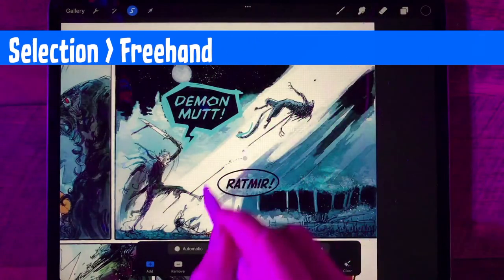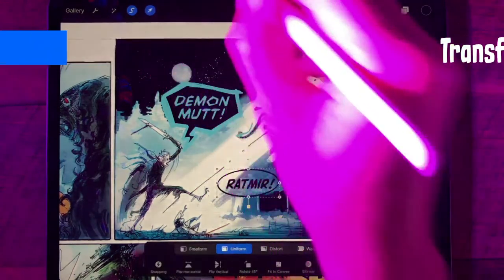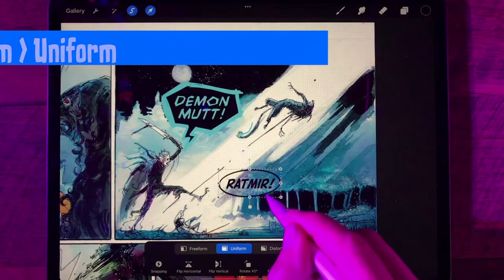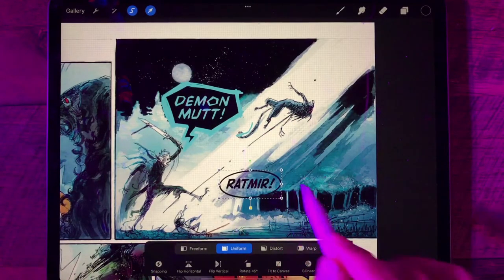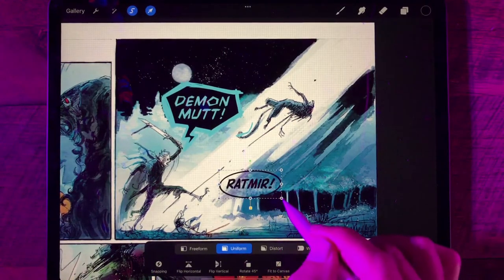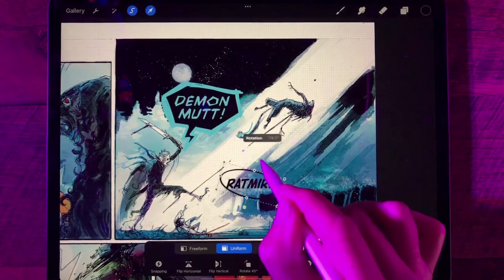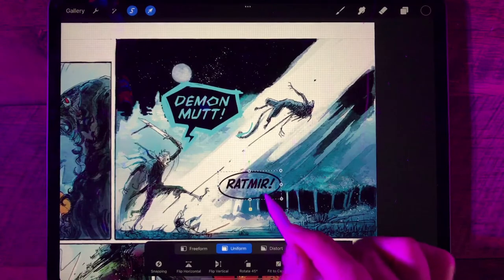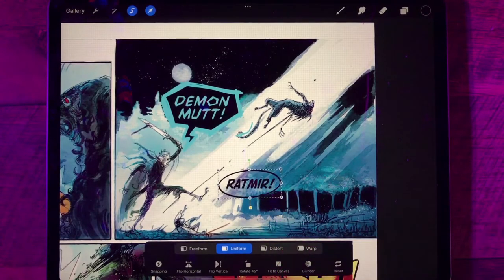Then I'll grab the selection tool and freehand draw around it, then the transform tool, and we can just move it — kind of get it centered a little better around the text. If we need to, we can always scale it and even rotate it until it looks good around our text. Looks pretty good to me.